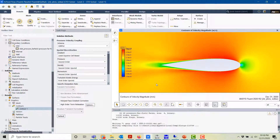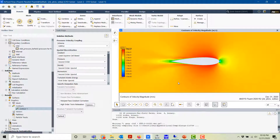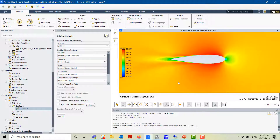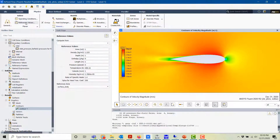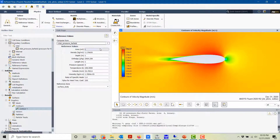Here you have contours of velocity magnitude. Now let's set our reference values. We click under Physics on Reference Values, and compute from the pressure far-field boundary condition.